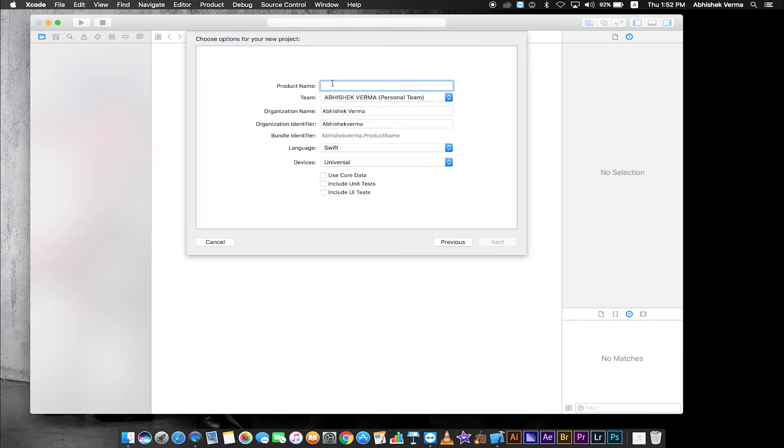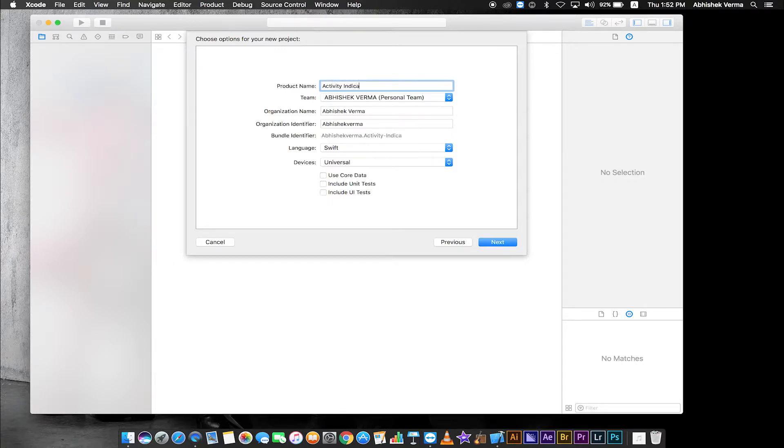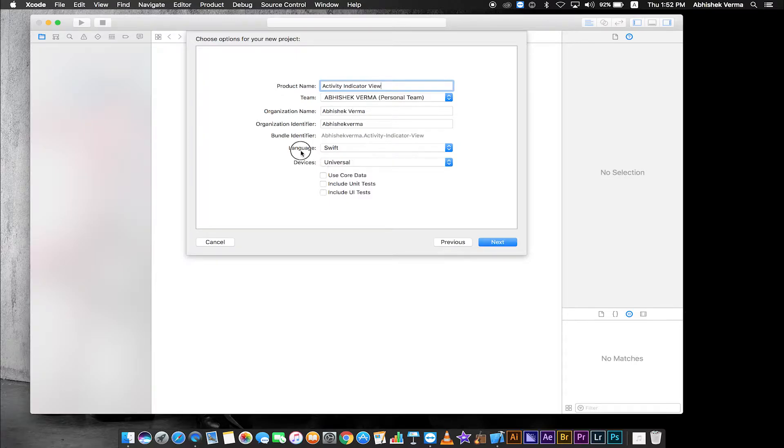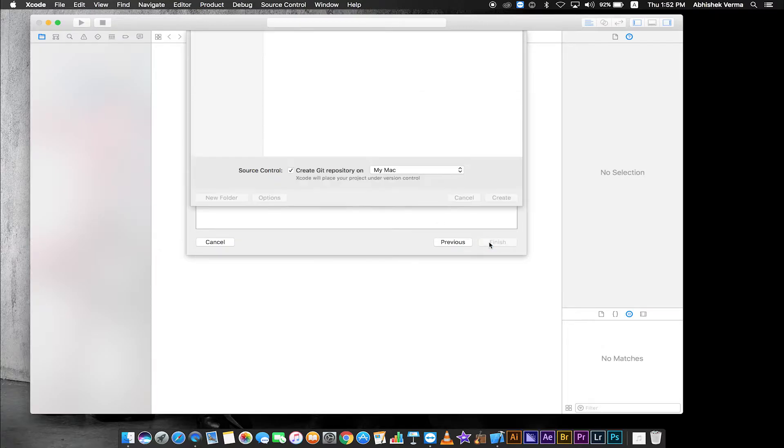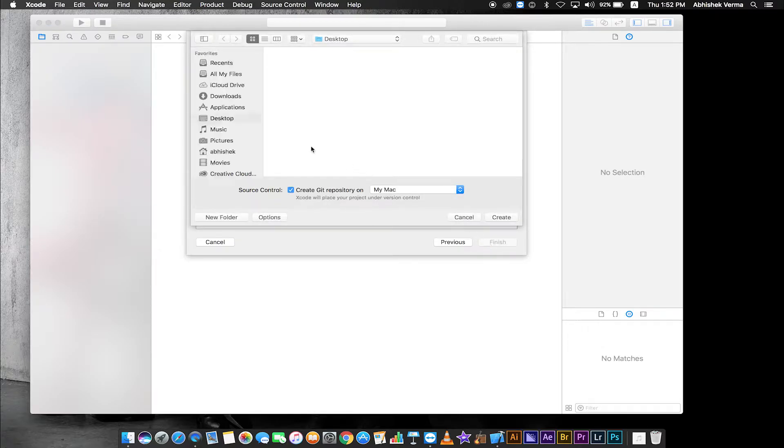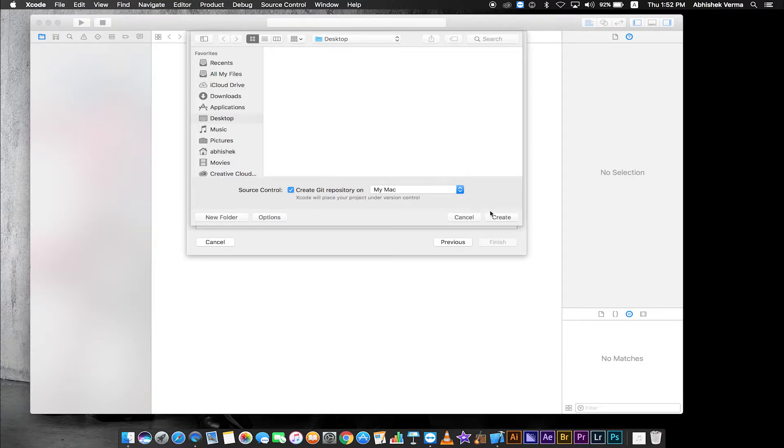Enter product name: Activity Indicator View. Language Swift. Devices Universal. Click next. Select destination to save your project and create.